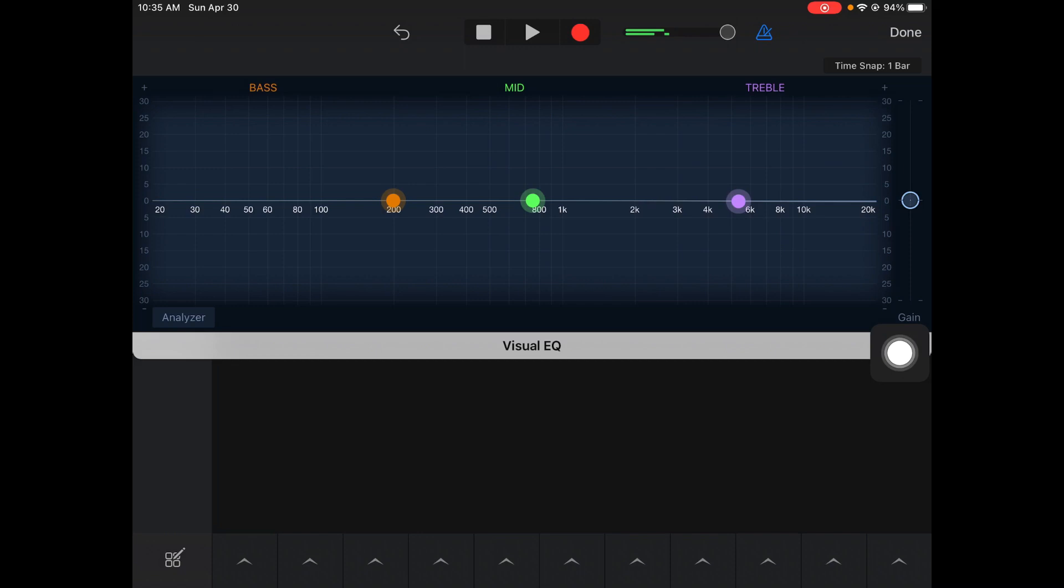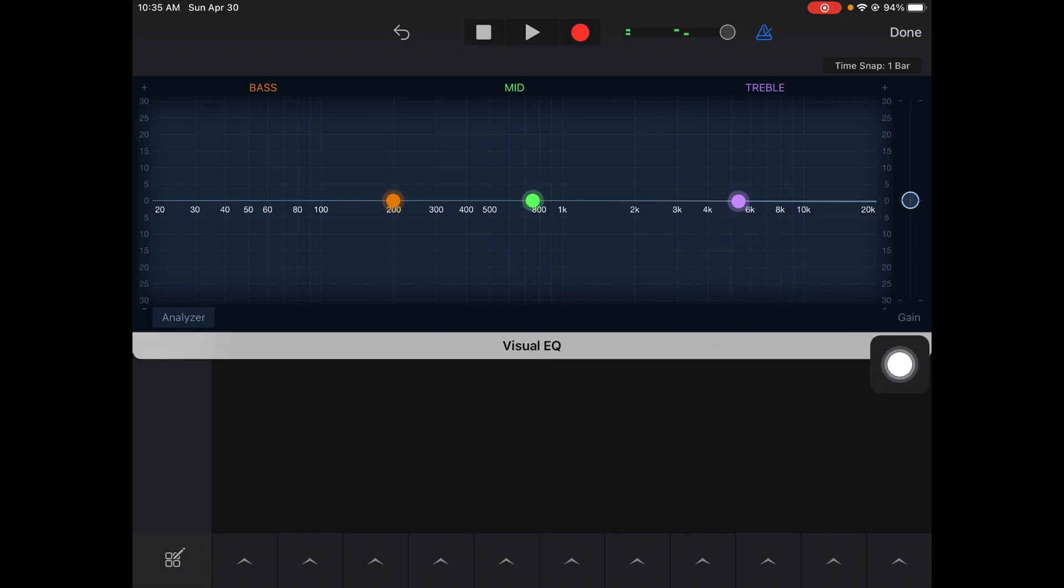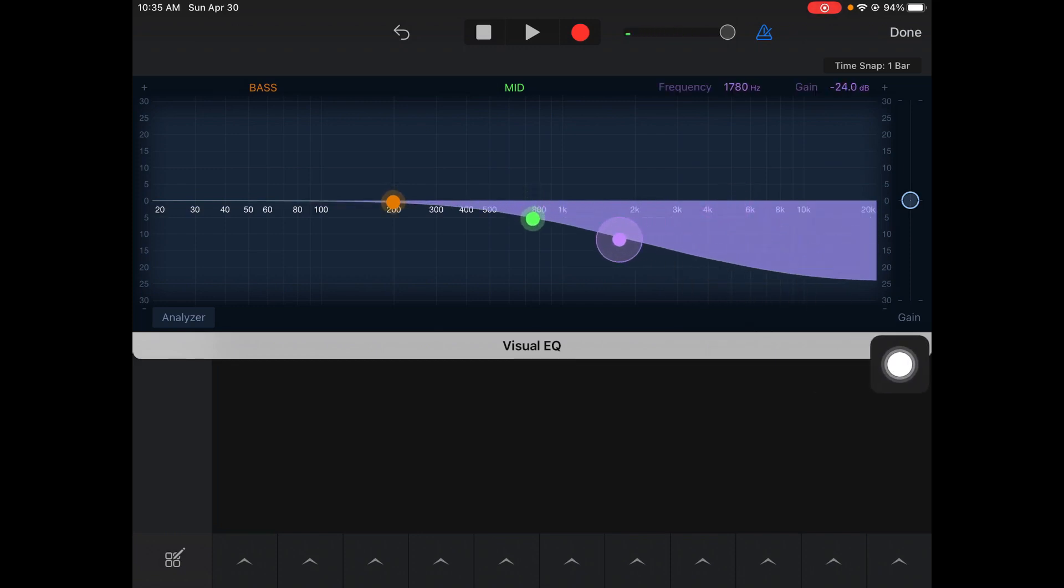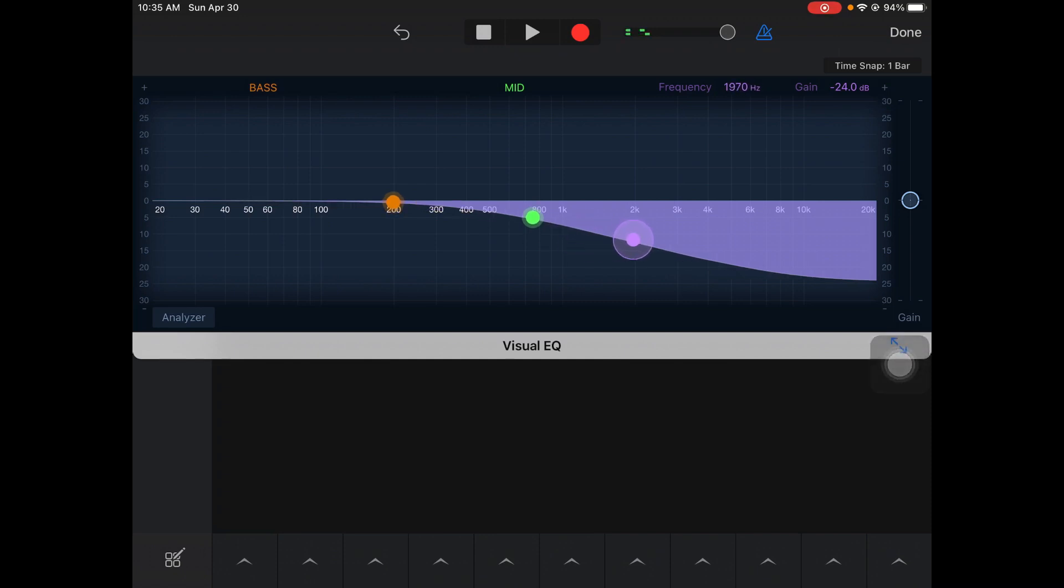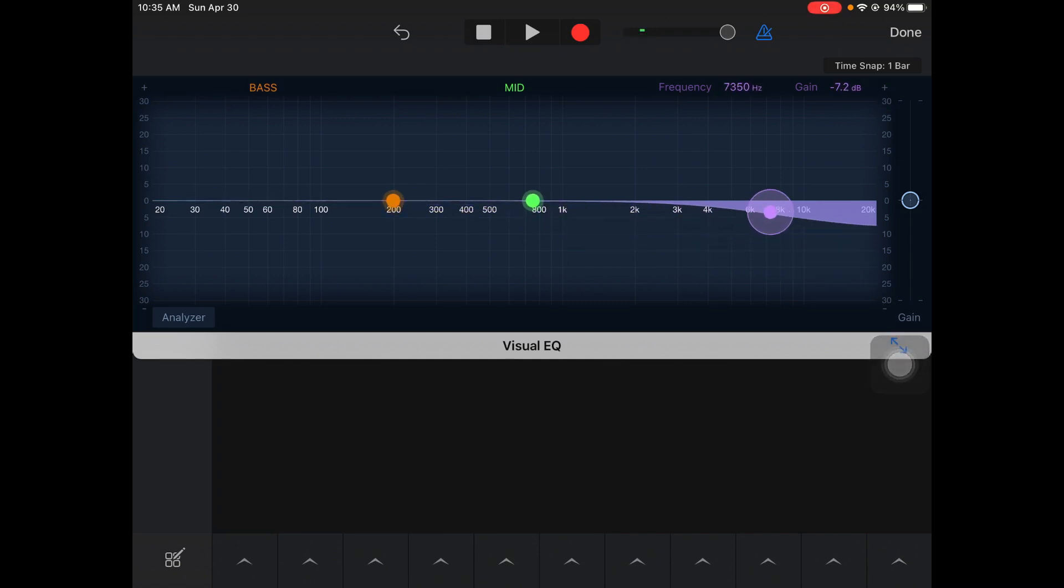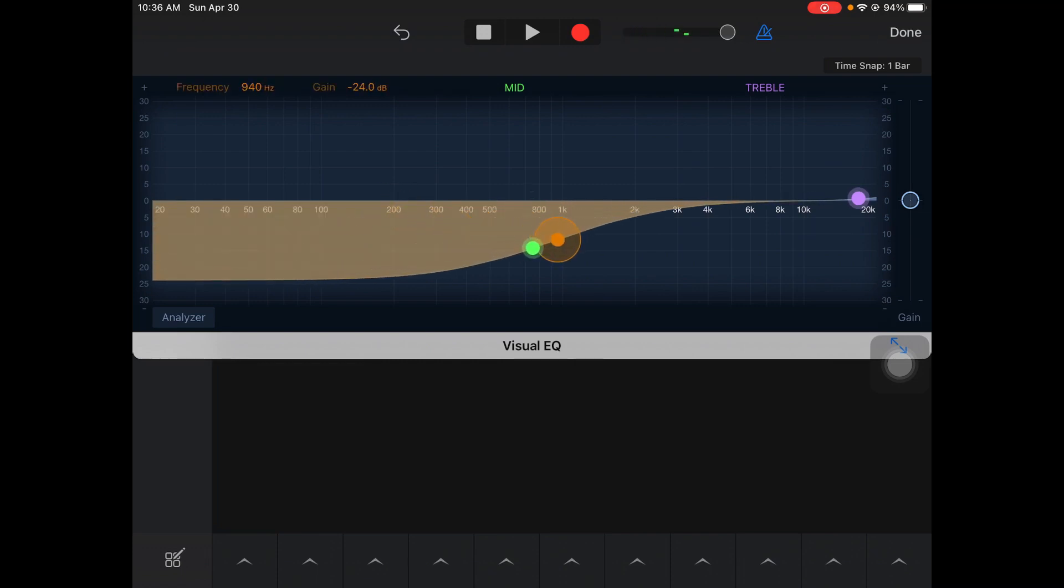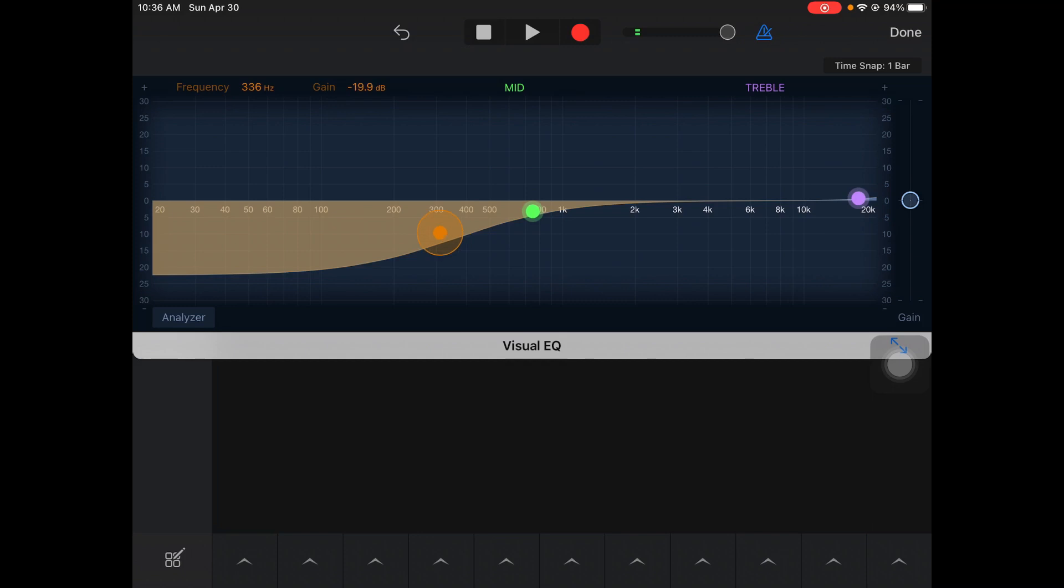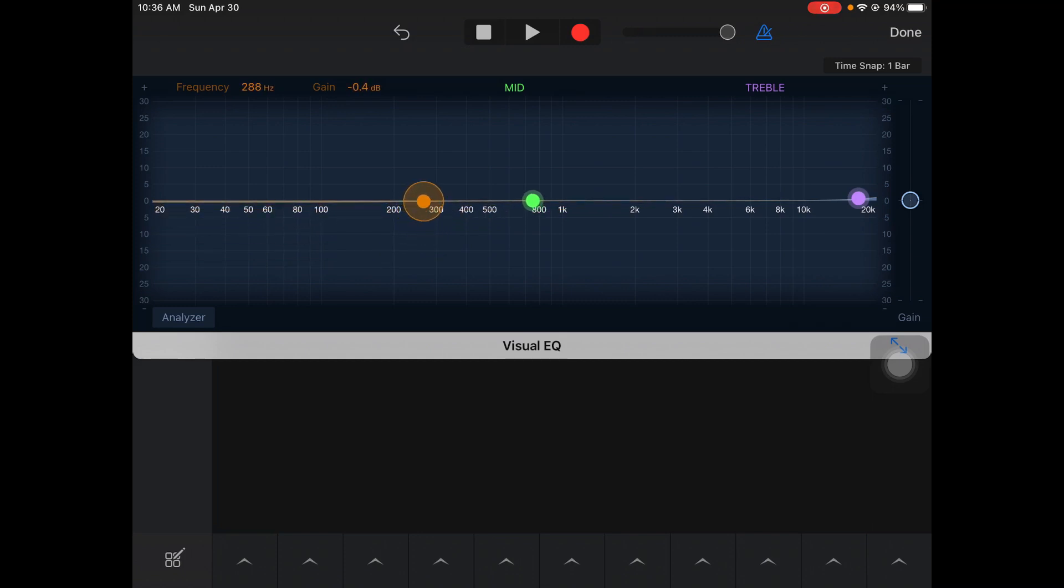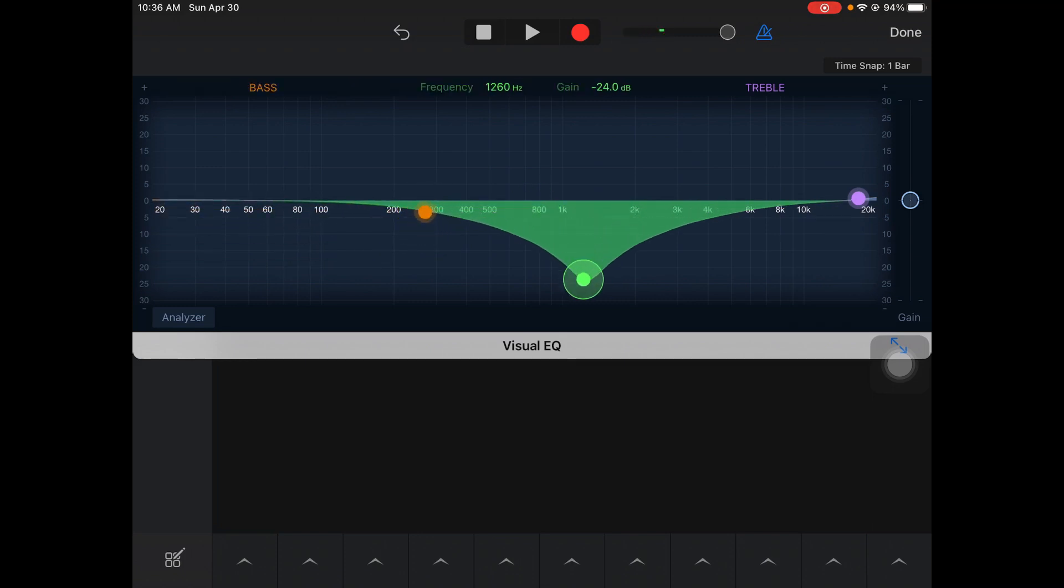What EQing means is you can mess around with the sound frequency that's allowed through in your sound. That purple one, if I pull it down, it's taking away the high frequencies. This orange one, if I pull it down, it's taking away the low frequencies or the lower sounds. It's a cool way to filter your sound out.